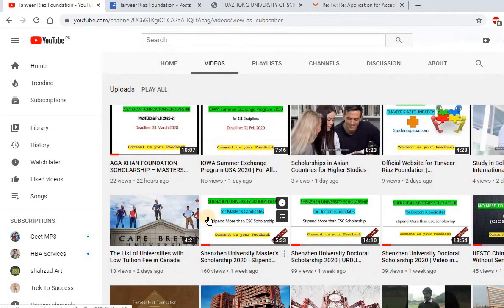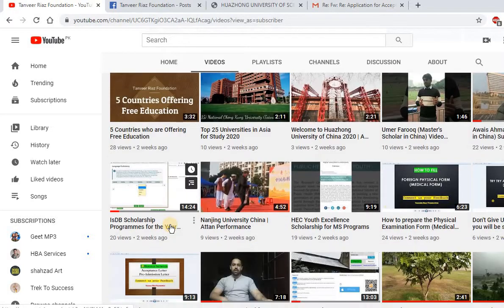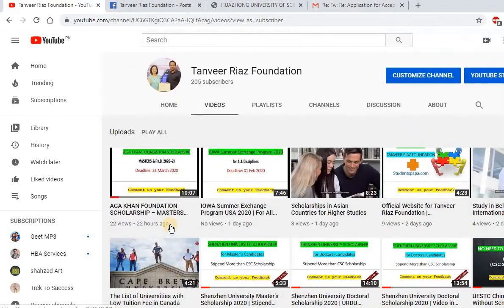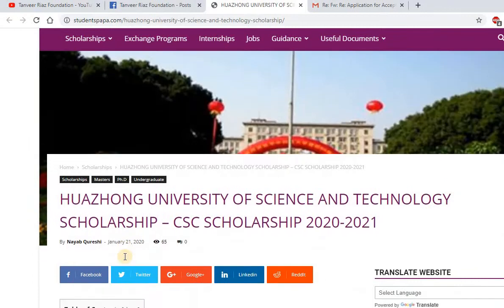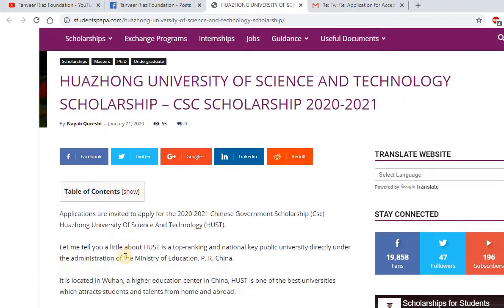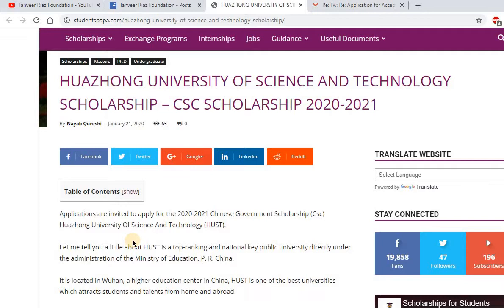In our video section you can find all the video tutorials about different opportunities and information related to international scholarships. Let's move to the scholarship offered by Huazhong University of Science and Technology. I also applied to this university in 2018 and 2019 and was selected, so I want to share my experience of how I was selected.